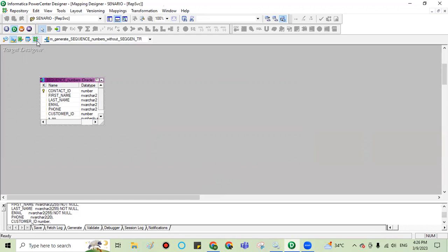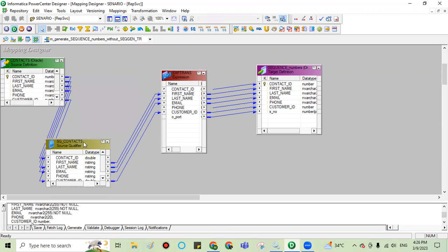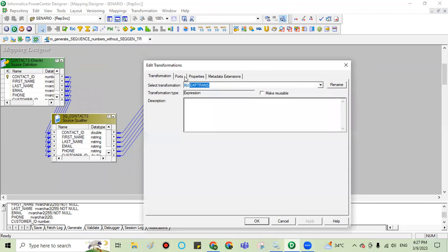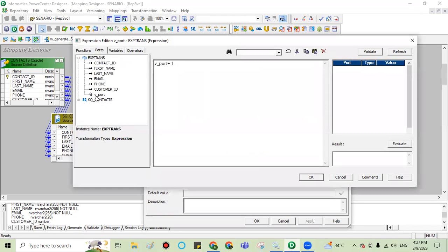Go to mapping. In the mapping designer, drag the source and target here. I take one expression transformation, and in this expression transformation I create one port — a variable port. That variable port I set with data type double. In that, I have written this expression: v_port plus one. This will increment and generate the sequence numbers.